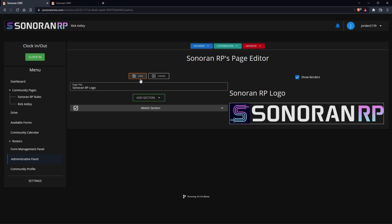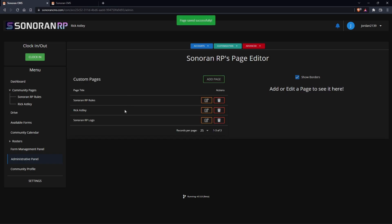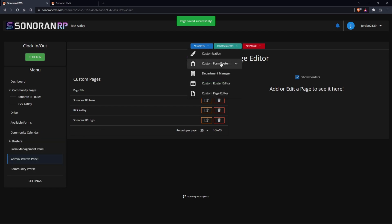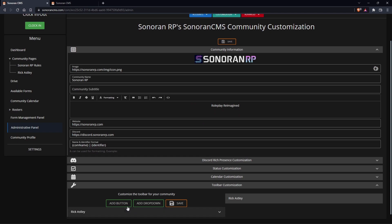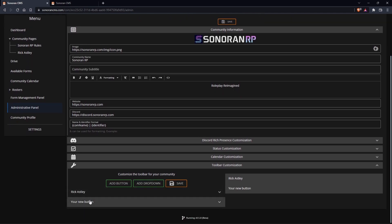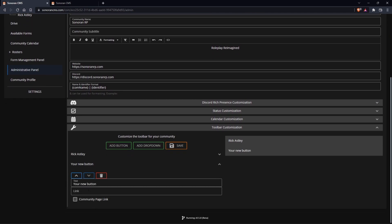Make sure you click save before exiting and now our page has been added. To show it in our community pages, all I have to do is click customize, customization, toolbar, then click add button. For this new button, we'll change the text to logo and then you can either have a direct link or choose community page link and just click on Sonoran RP logo.